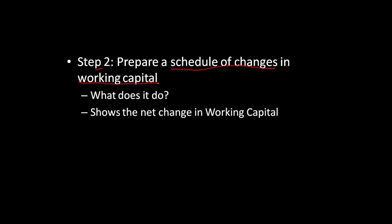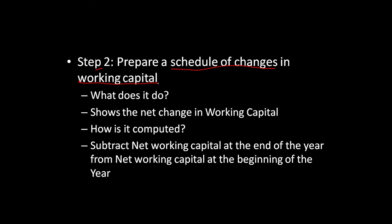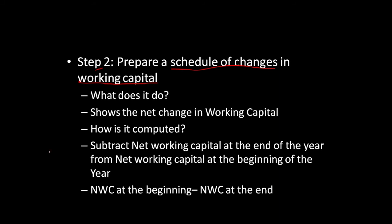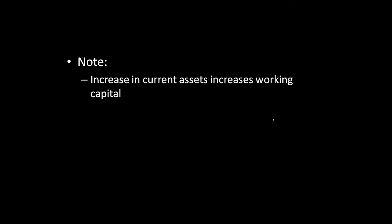The simple thing is to subtract net working capital at the end of the year from net working capital at the beginning of the year. This is a simplified format. Net working capital at the beginning minus net working capital at the end gives you the net change in working capital.